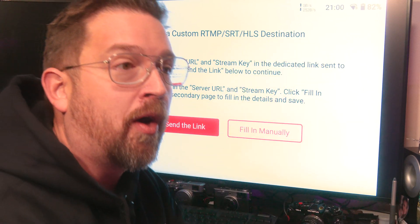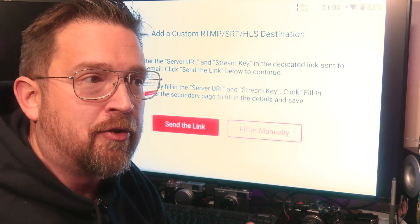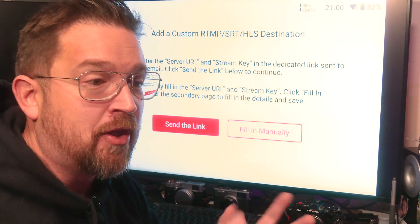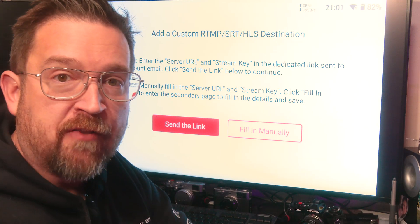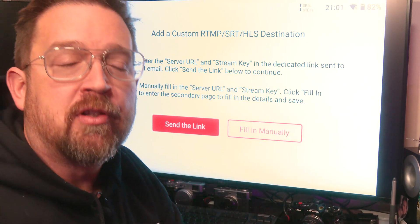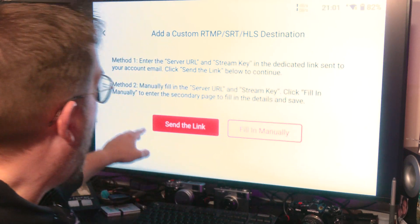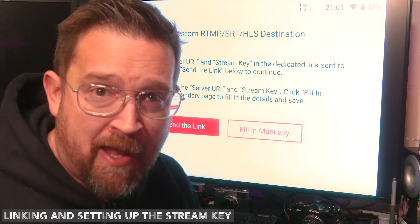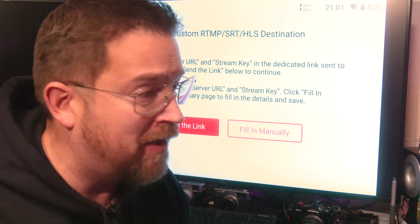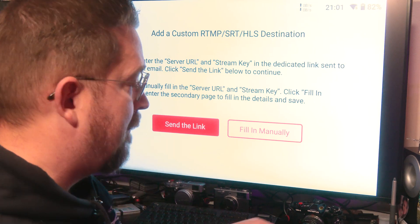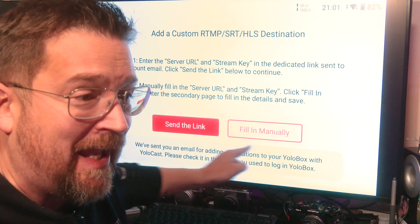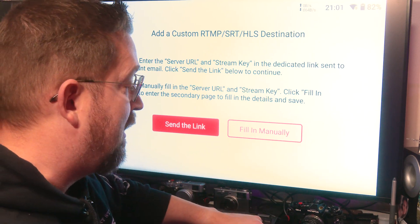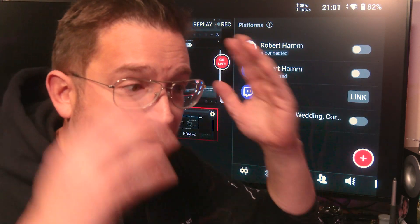You're doing basically a two-party authentication, two-factor authentication, because YoloLive will send an email to something of your devices that the account is logged in with that will allow you to set up the stream key and then populate here. Or you can manually fill it in if you already know that stuff and have it memorized. I don't have it memorized. I doubt you do.